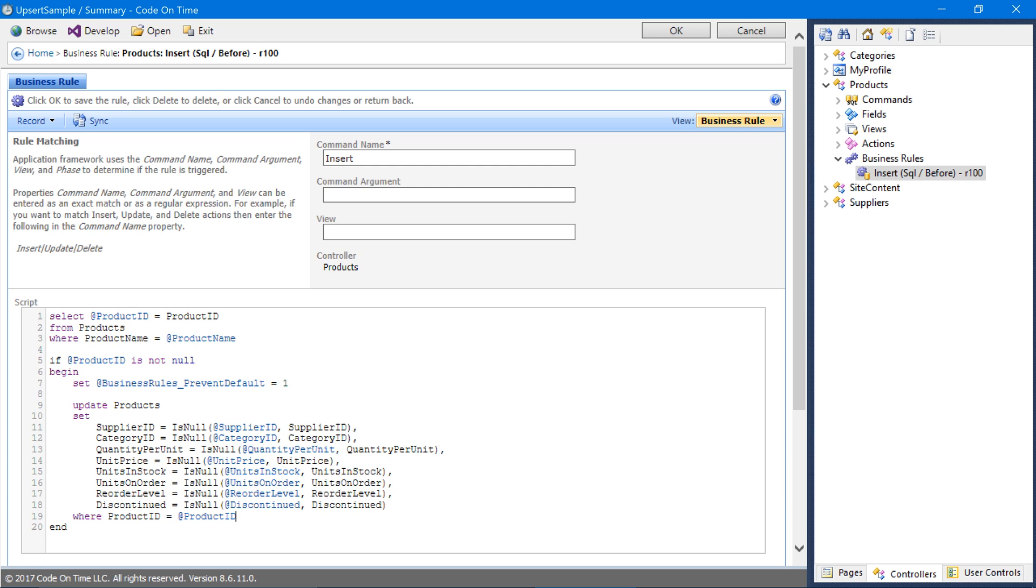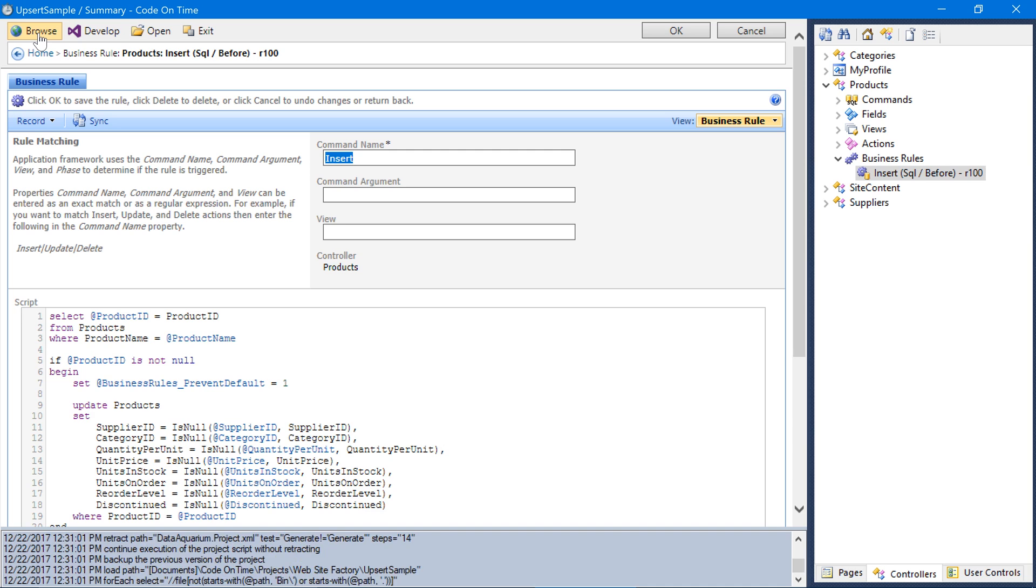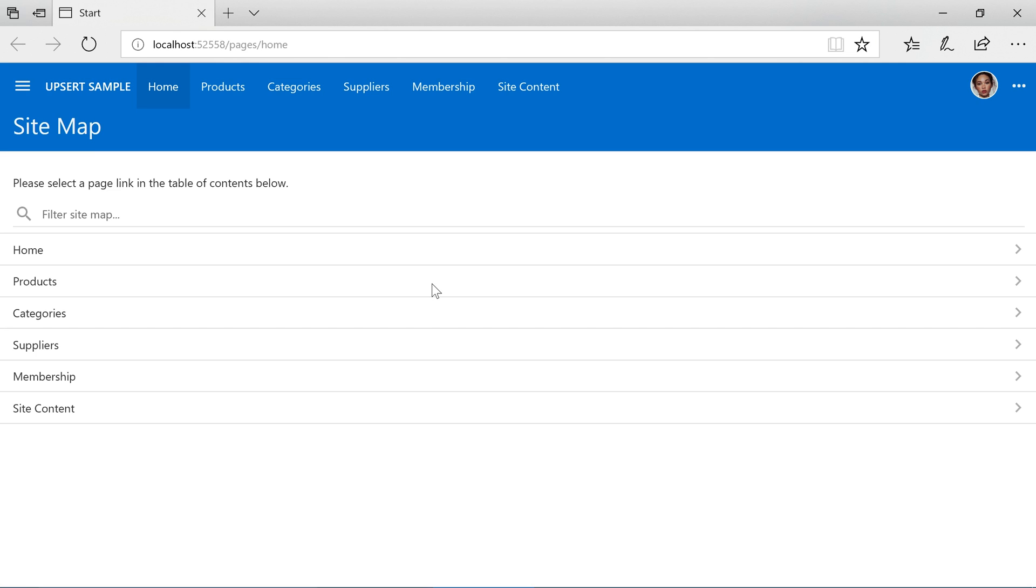Go ahead and save the business rule. Let's see our Upsert behavior in action. Let's browse the app and navigate to the products page.